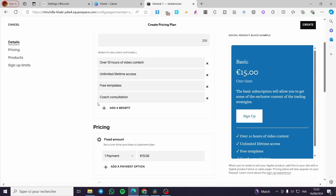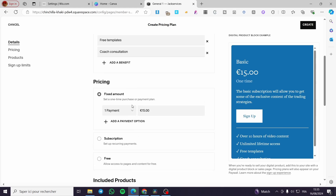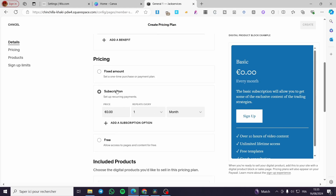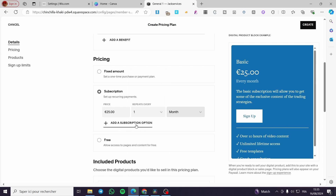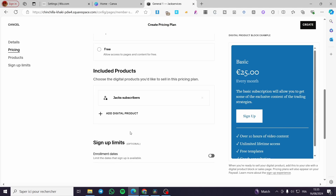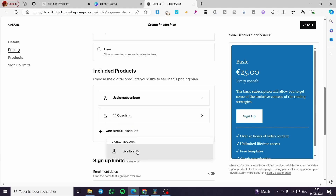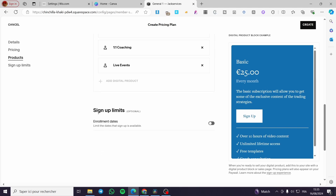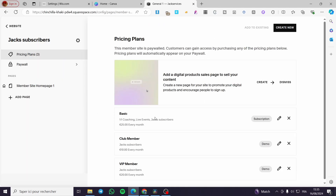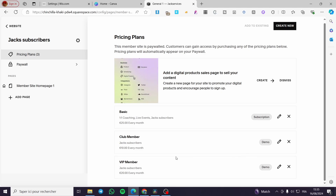For pricing, you can set a fixed amount or a subscription. In this case we want a subscription, so we'll set a price of $25 repeating every one month. You can also set it weekly or yearly, or add additional subscription options, or even set it as free. For included products, you can add digital products like one-on-one coaching or a live event. For sign-up limits, you can set an enrollment date. When finished, click 'Create' and the basic plan is set.